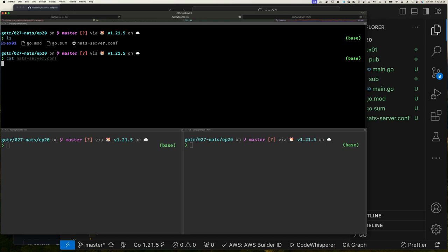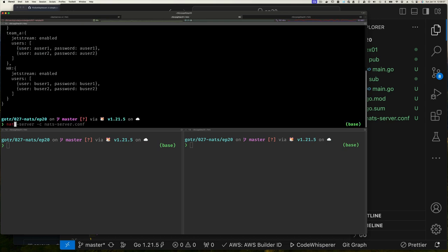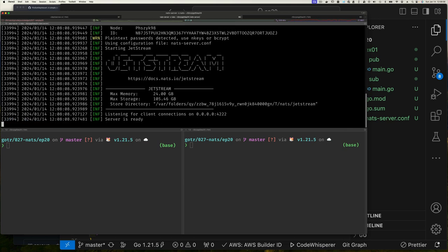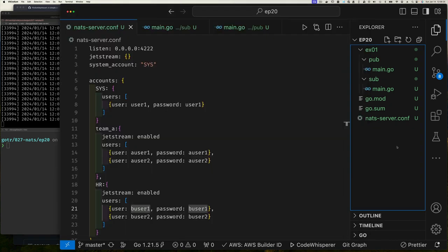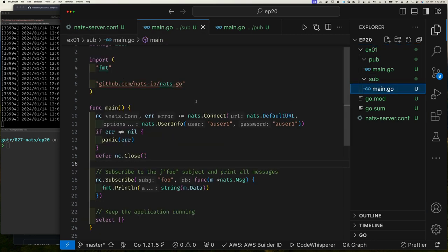So that's our NATS configuration file. We can confirm that's the config file right there. We run the NATS server and it's up and running. It's using plain text passwords — we saw before how to use bcrypt to create encrypted passwords, but we're keeping this simple. All right, so NATS is up and running.